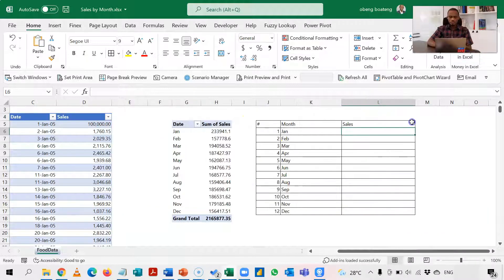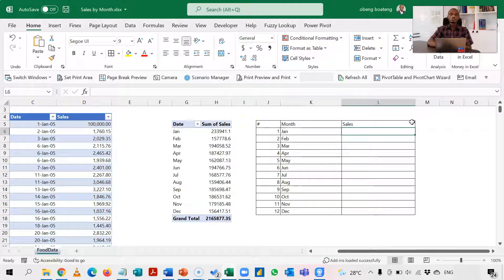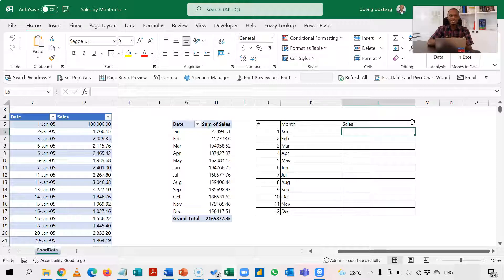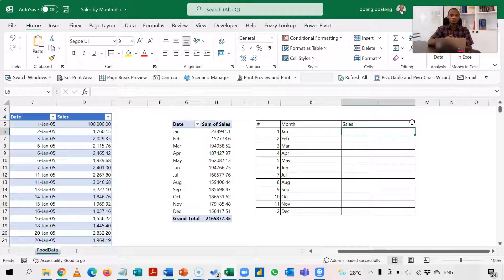So we are going to use SUMPRODUCT to do this, a very versatile function. The idea is that it takes ranges or columns and checks it against the criteria. If it meets that criteria it returns true, and then you can use the true values which in Excel represents one.